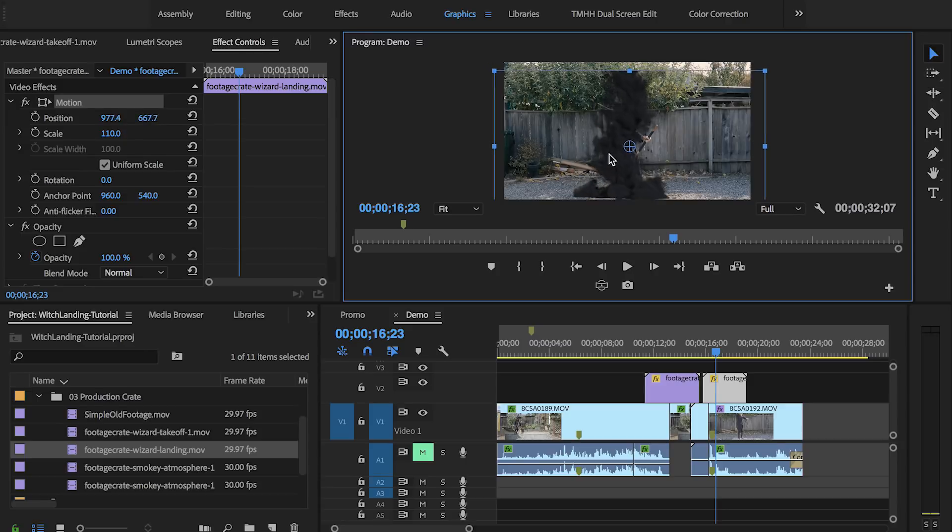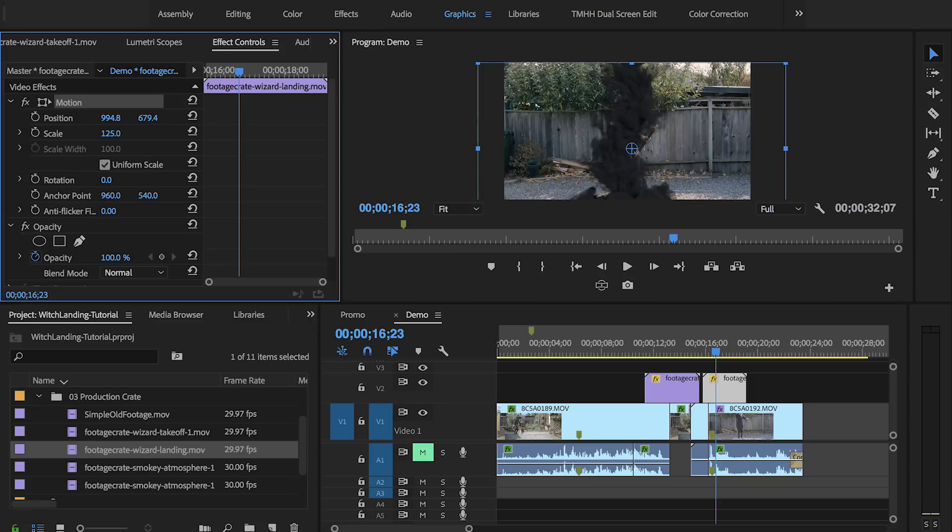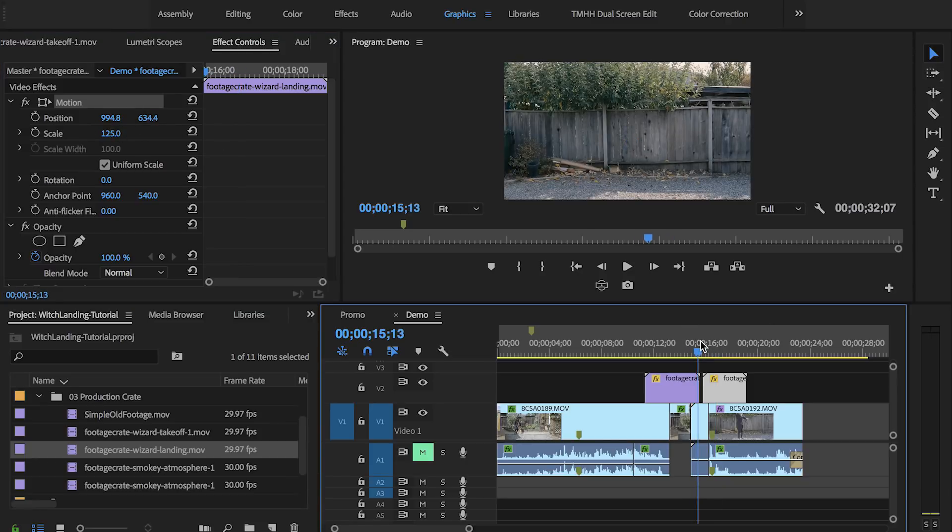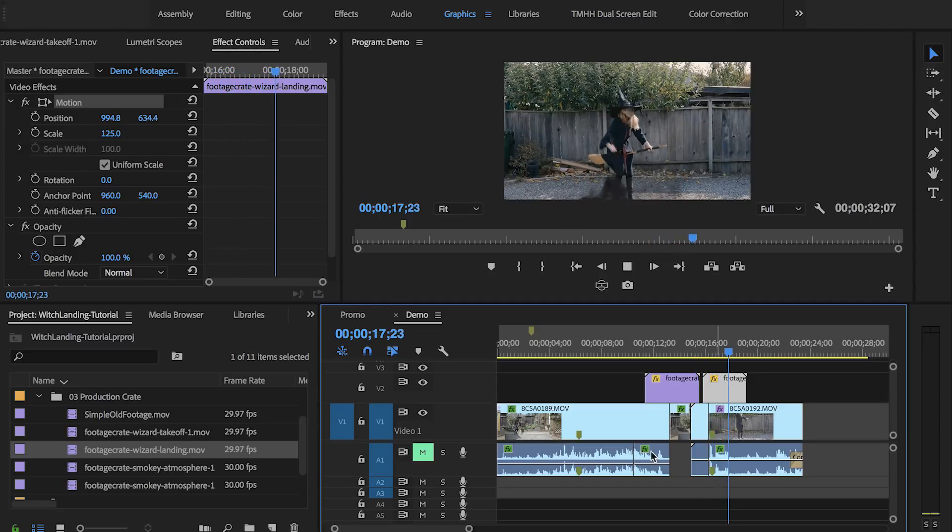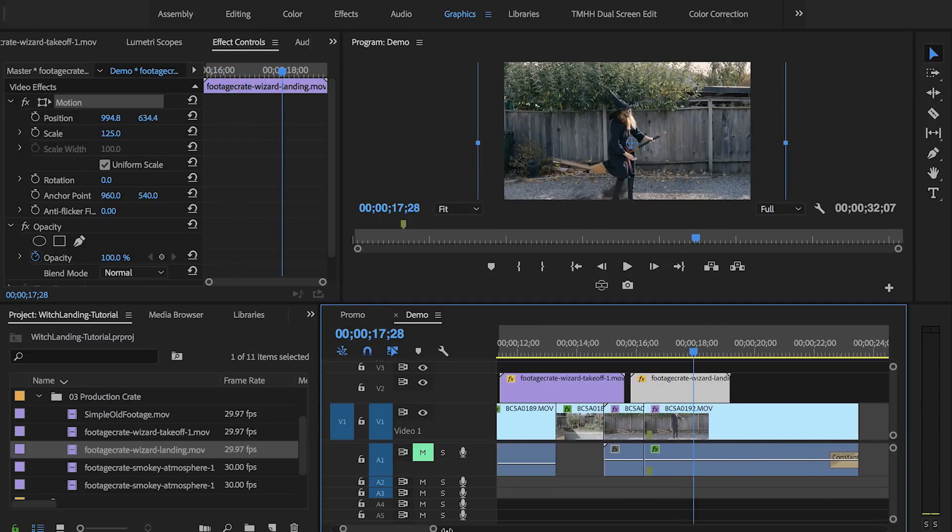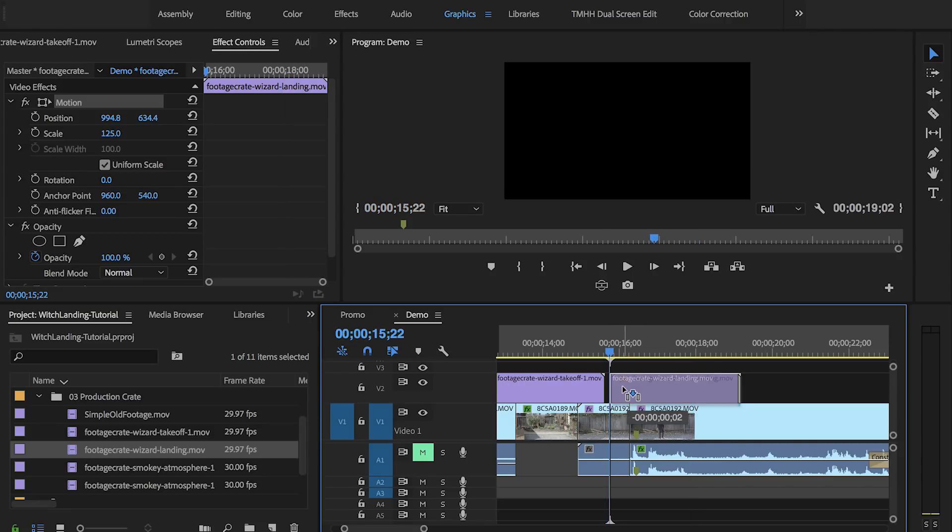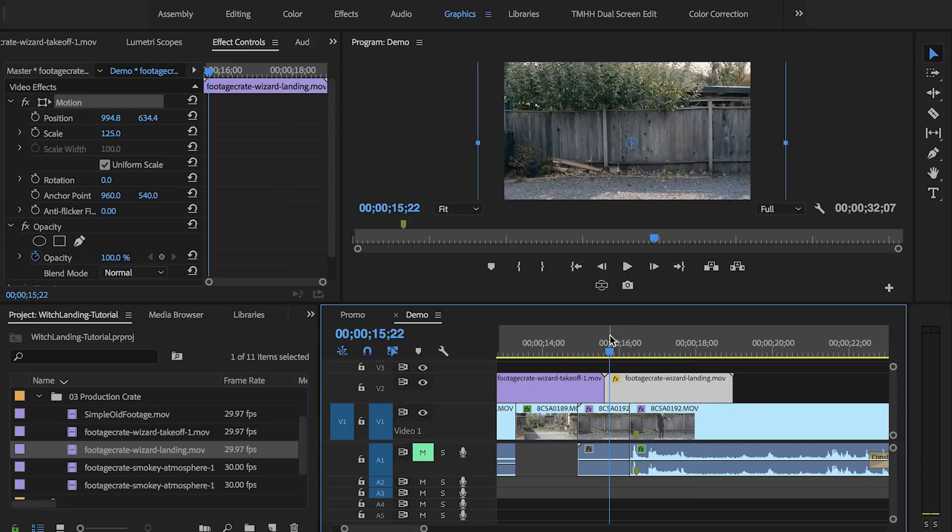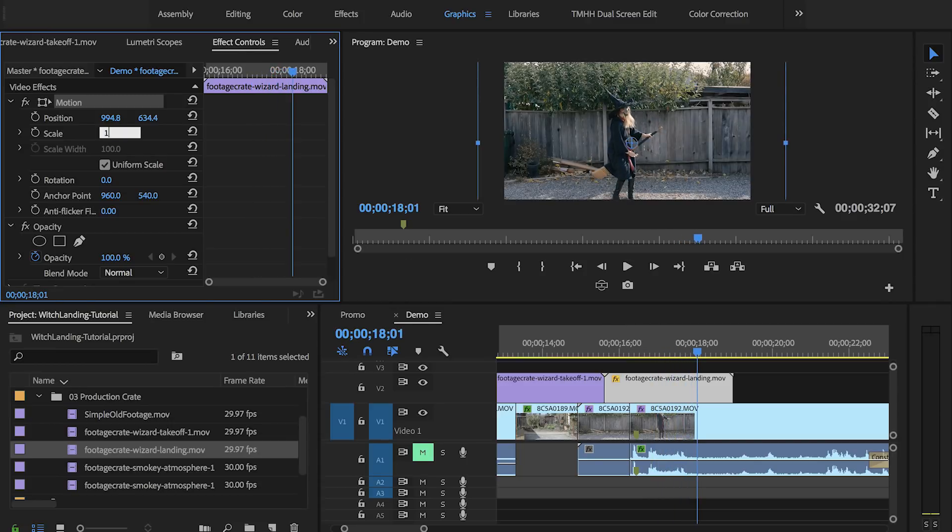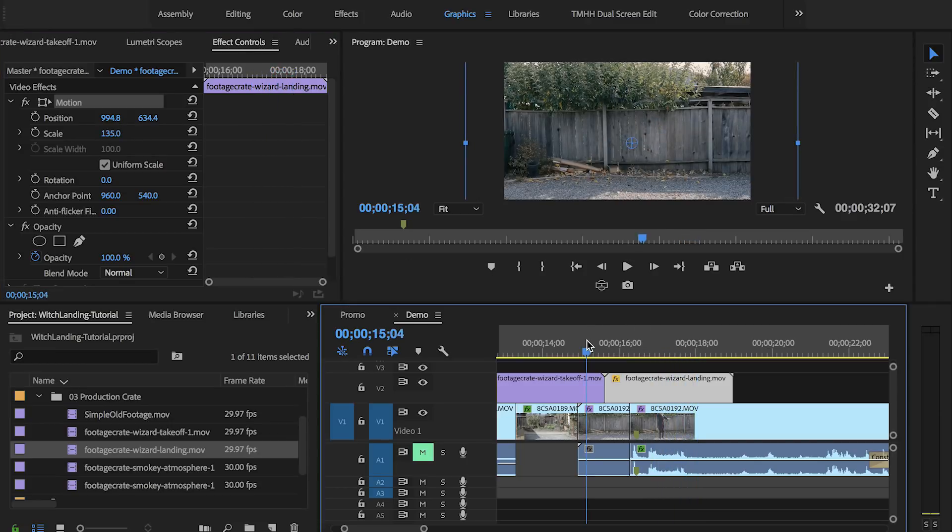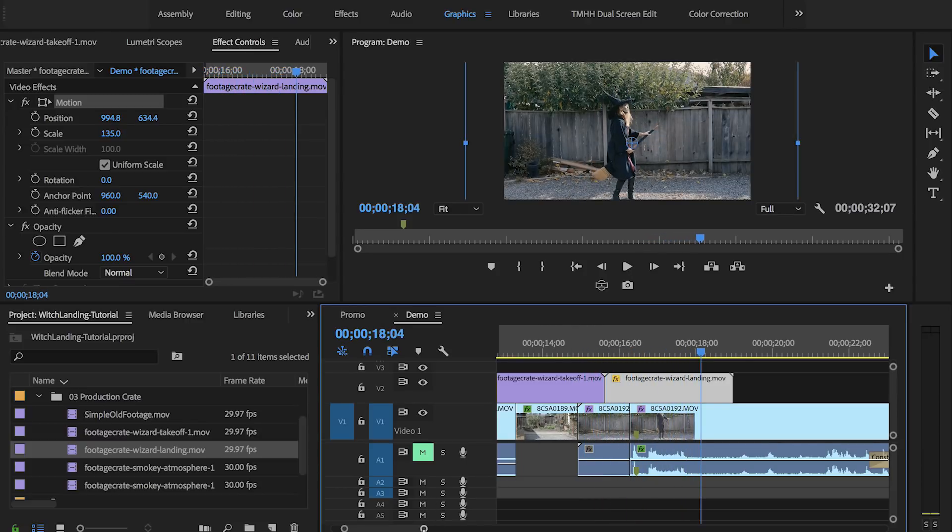And I'm just going to move this down, and we still need to scale it up a lot more. Let's say 125. Let's bring it up just a tad. Let's see how that looks. It's looking pretty good. Let me just make the timeline a bit bigger. I'm just going to shift this over just a tad bit more. I could probably scale it up just a tad bit more. Let's see how that looks. And then I appear.